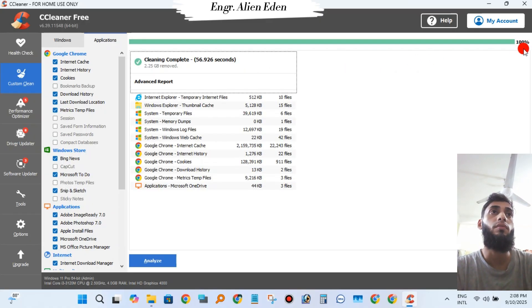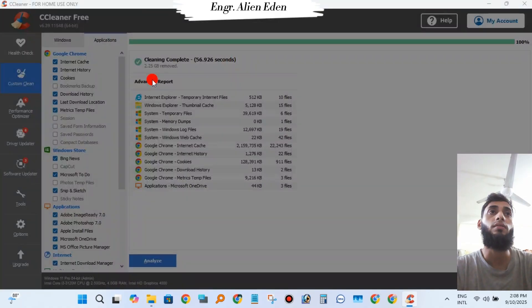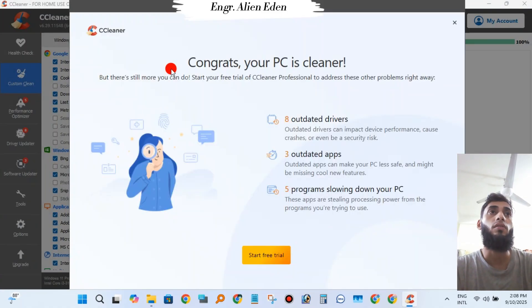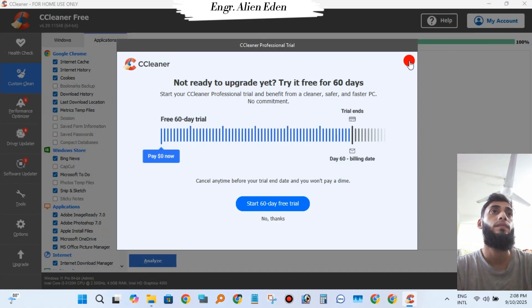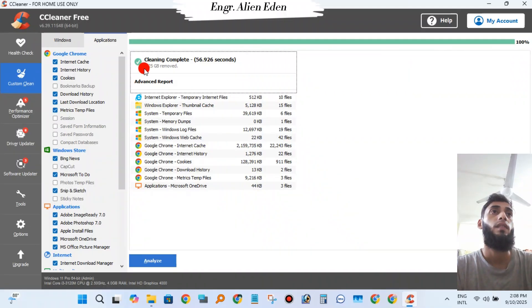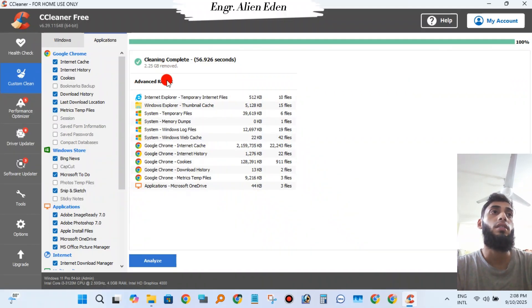It found 25 GB removed within 56 seconds. Click Close. You can see the advanced report showing what they cleaned.